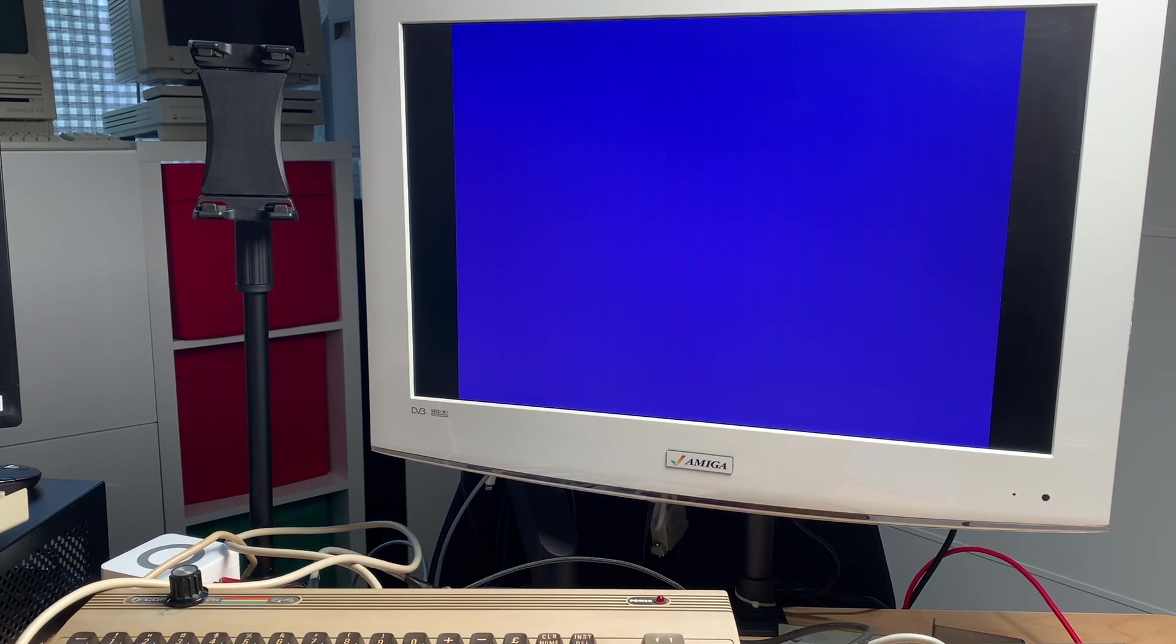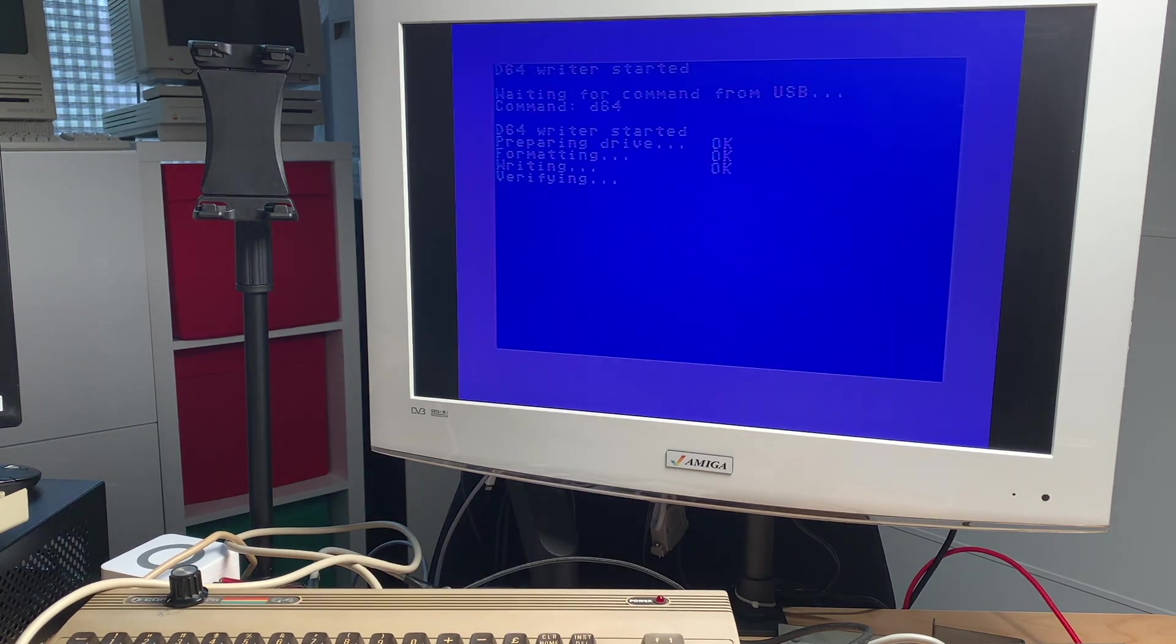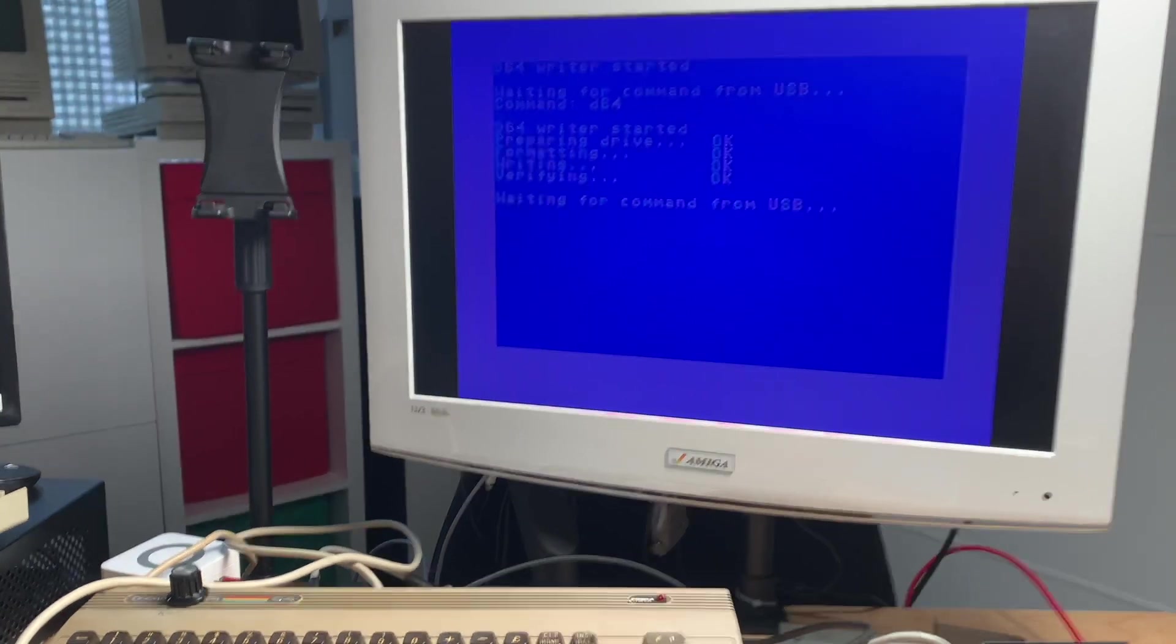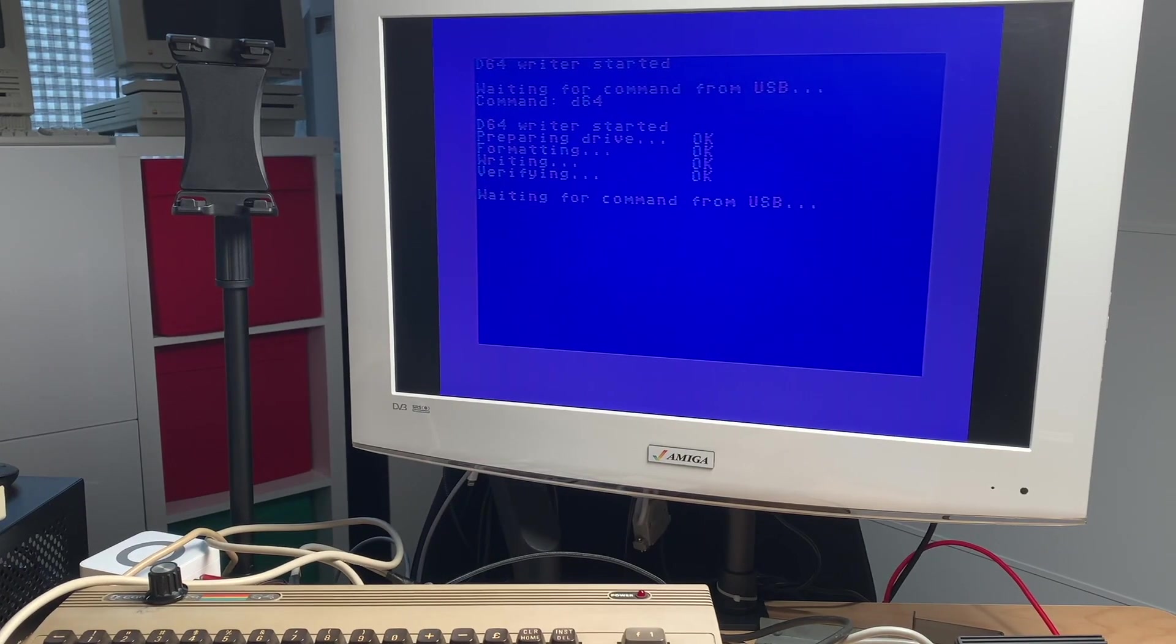And you click Go. And then on the C64 side, this whole thing will start formatting and copying a disk from your PC out of a D64 archive onto your C64. And this takes about 50 seconds. And then you're good to go and you have a perfectly written disk. Doesn't matter how much stuff is on the disk. It always takes about 50 seconds. You see, it's very fine. This is done. It says waiting for command from USB.